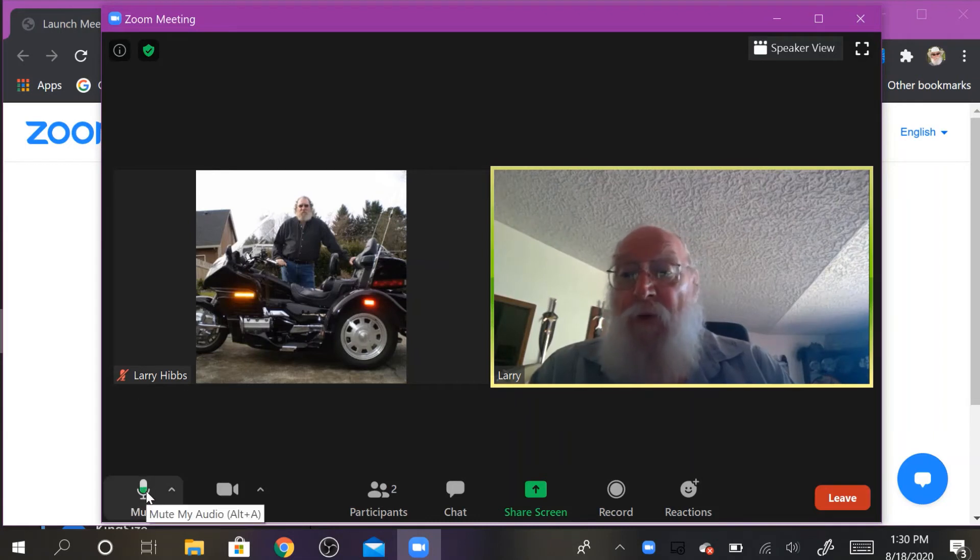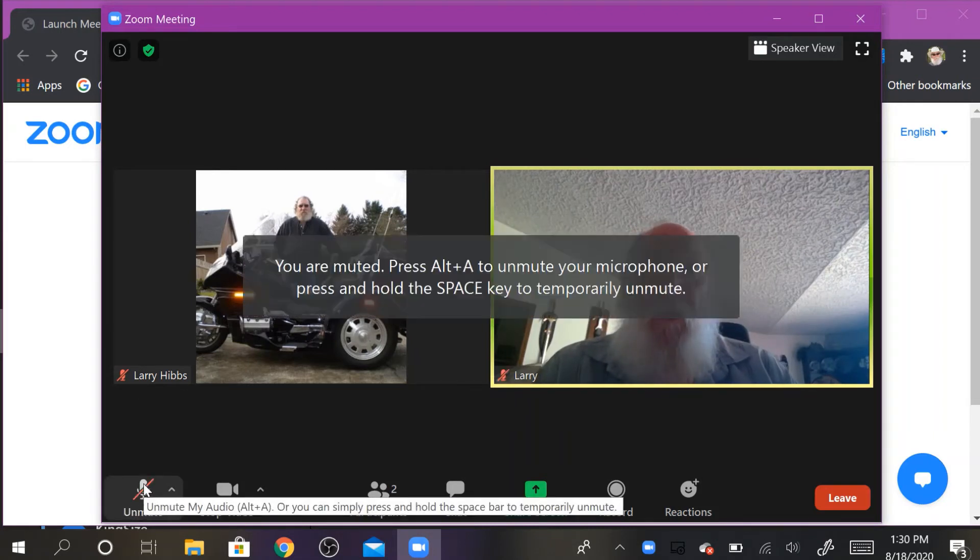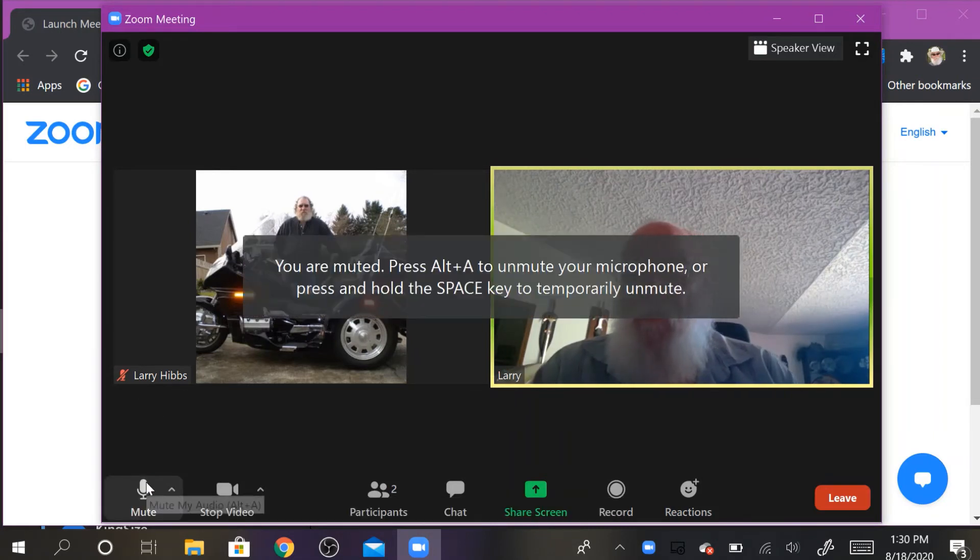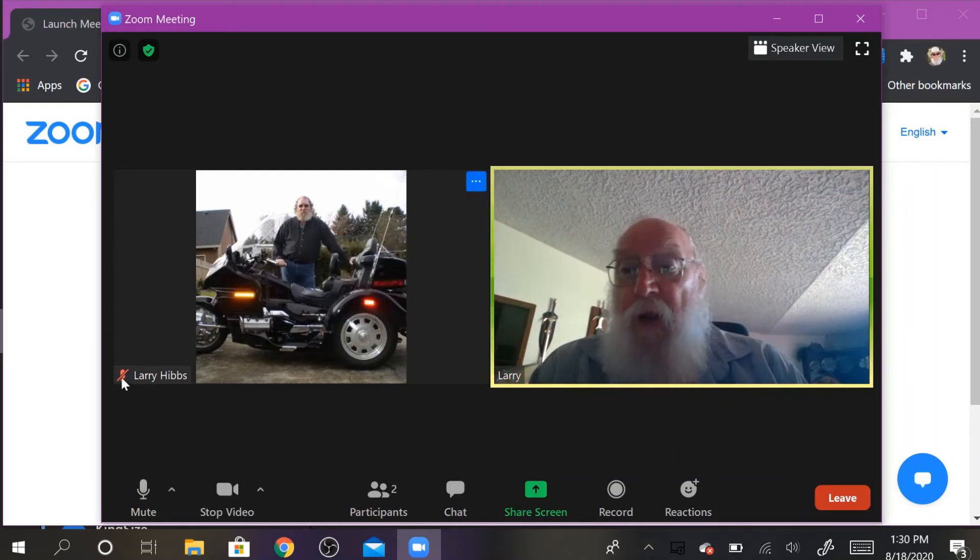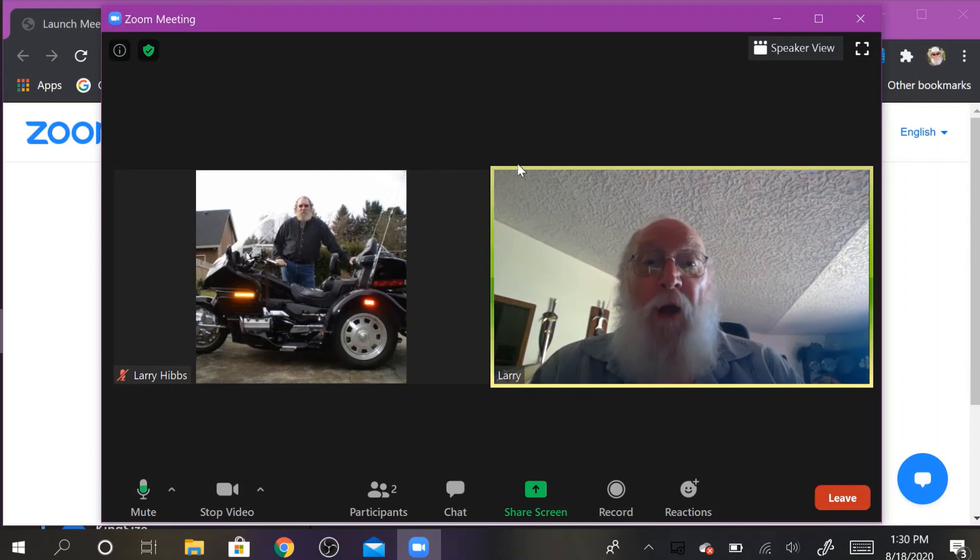If you want to mute yourself, you click the mute button and you would be muted. Okay, and whoever's talking has a green box around them.